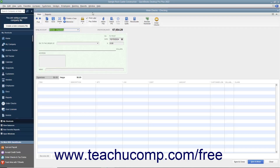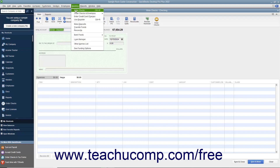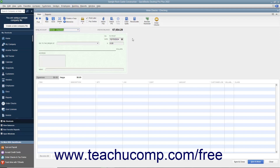You can check the Print Later checkbox that appears in the main tab of the ribbon at the top of the Write Checks window to save it and print it later. To print your checks later, simply open the Write Checks window by selecting Banking, then Write Checks from the menu bar.